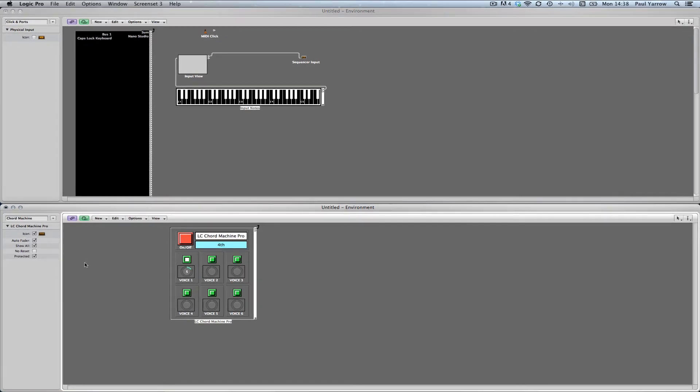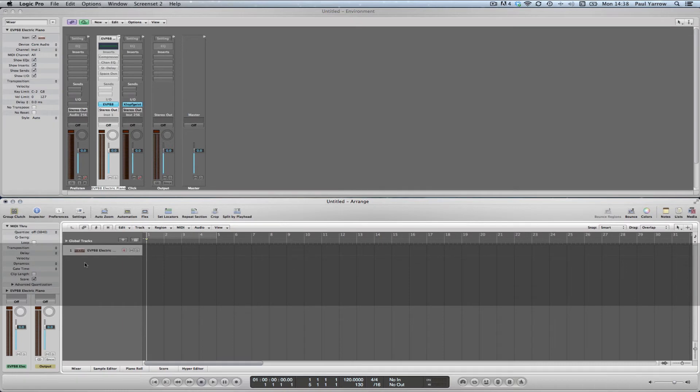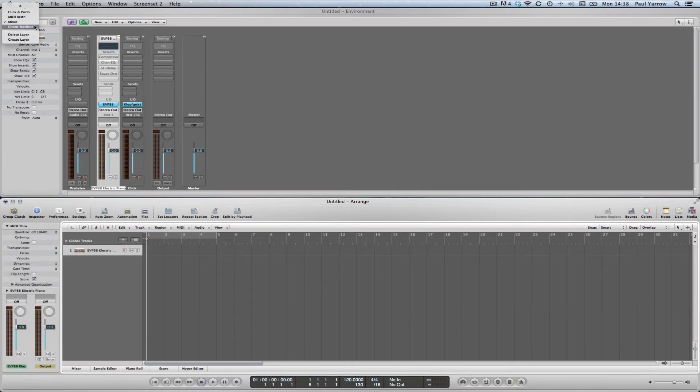We recommend that you use the Chord Machine on a screen set with an arrangement window on top of an environment layer for quicker access.